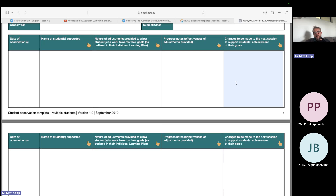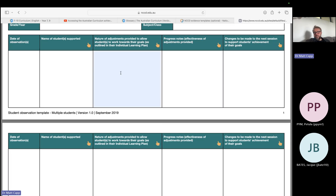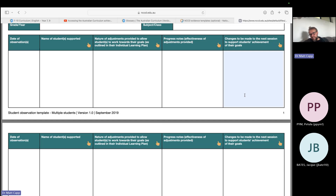It might be that the teacher in their plan said they're going to have a visual schedule, but there's no schedule on the whiteboard. Support the teacher to put the visual schedule in, because even though that strategy is in the planning, it actually doesn't happen in practice — and that might be a barrier to the learning process.